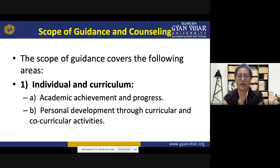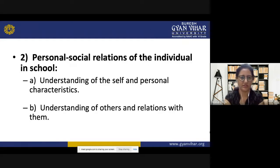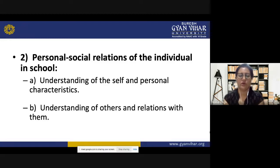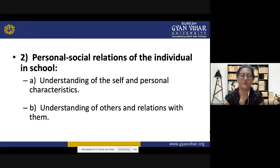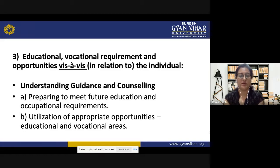The scope of guidance and counseling covers the following areas. Individual and curriculum areas are related to academic achievement and progress, and personal development through curricular and co-curricular activities. Personal-social relations involve understanding the self and personal characteristics, self-evaluation, and maintaining social relations with others. Educational and vocational requirements relate to the individual — understanding guidance and counseling, preparing to meet future education and occupational requirements, and utilizing appropriate educational and vocational opportunities.